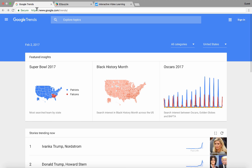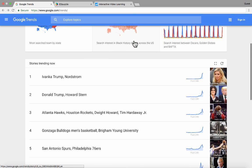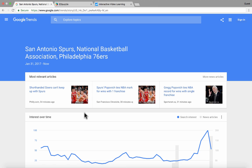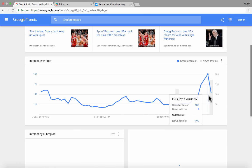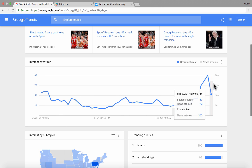You can find it by just going to google.com/trends. This is what it looks like, and you can see right now who's trending and what's trending. If you click on something, it brings up stories related to it and also shows a history over time of the interest in that topic, person, or thing.